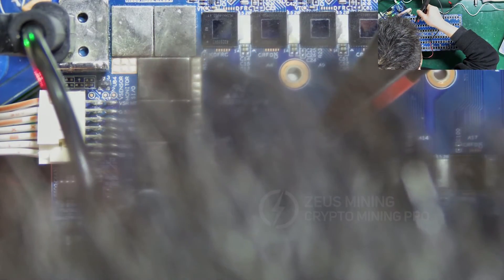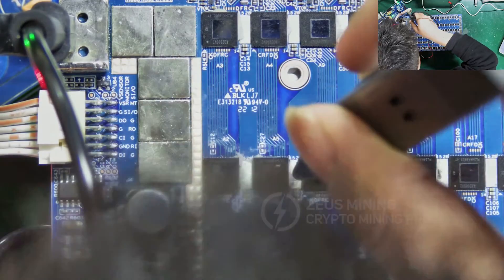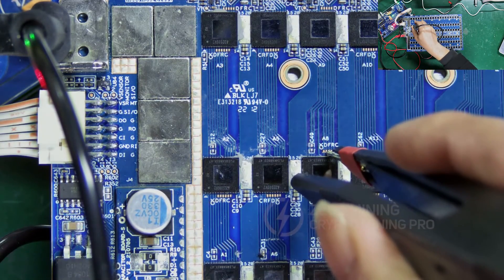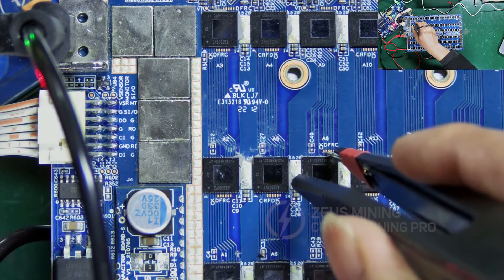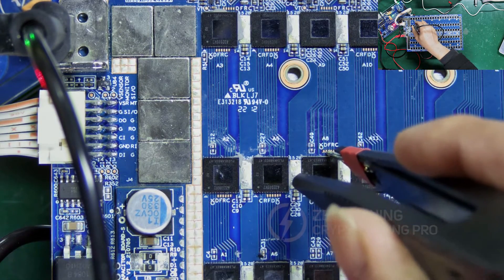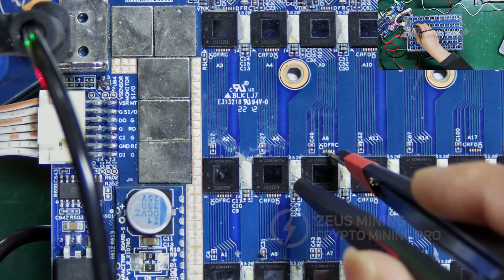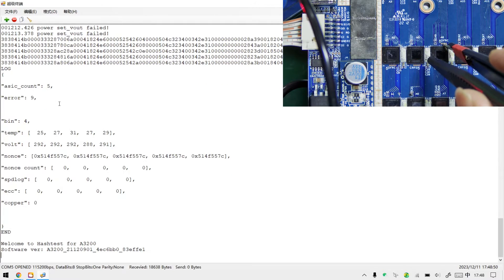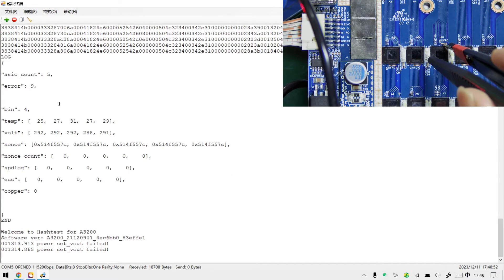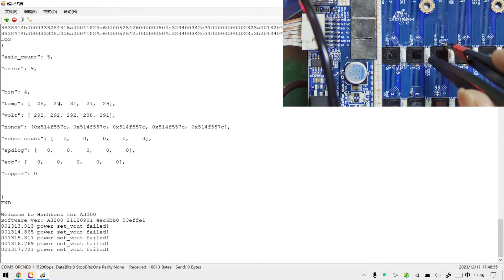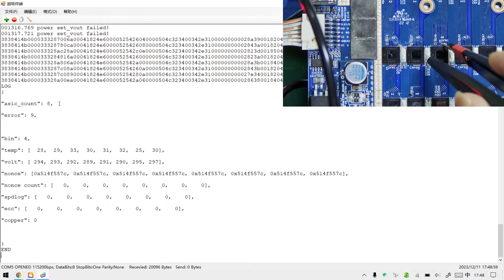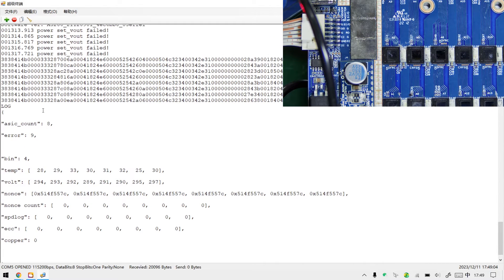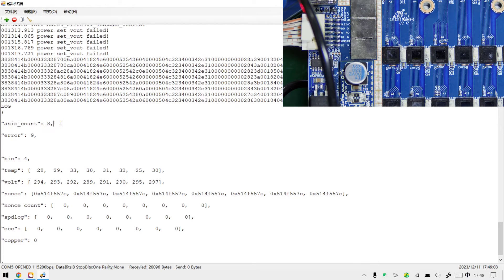Let's demonstrate short-circuiting the D signal of the eighth chip, using the same method and steps. The log shows eight chips found, indicating that chips one to eight have no faults.